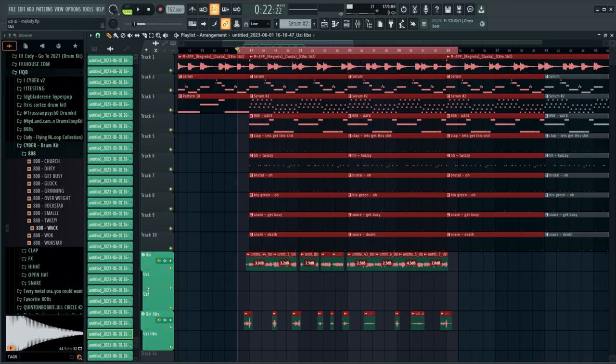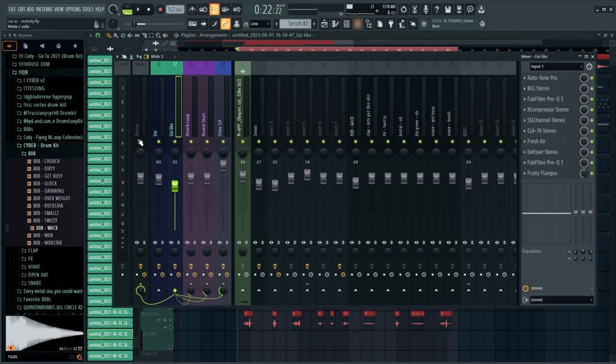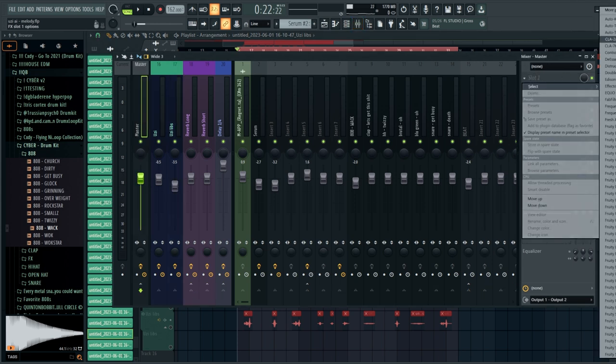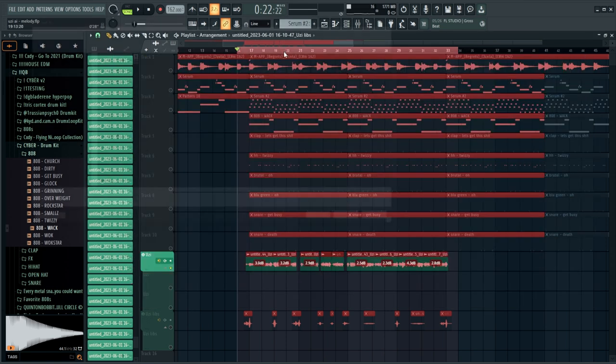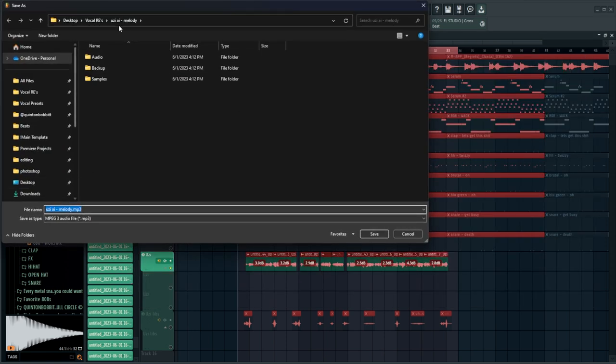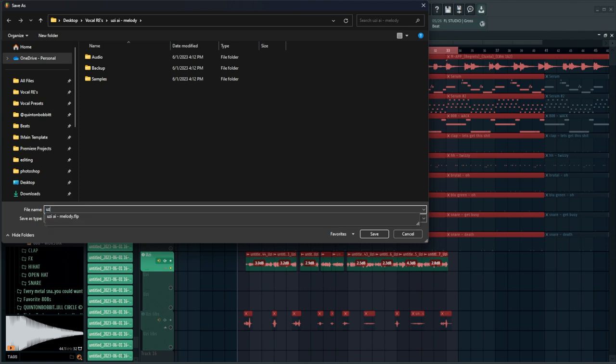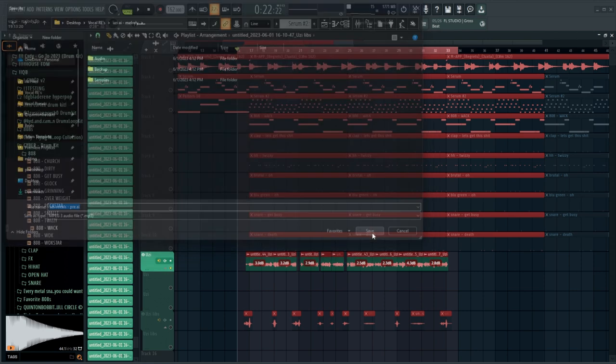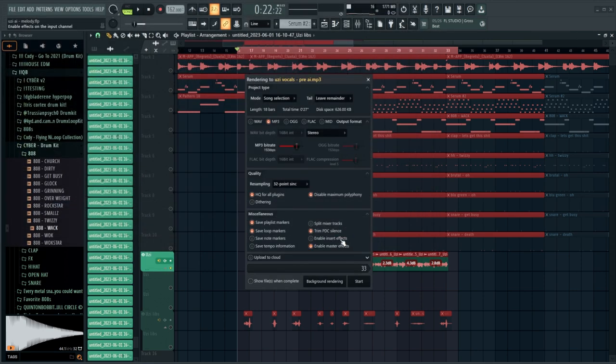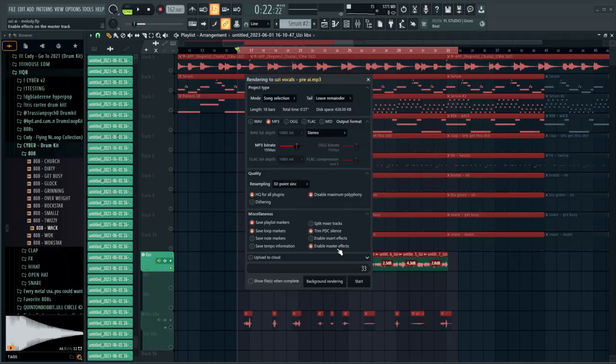Alright, so now we're going to run it through the AI. I've done this before, but I'm going to quickly run over how I actually do it. I'm going to select the main verse right here and go to my master and add one plugin, which is NS1, which is just a noise suppression plugin. It's going to make sure there's no background noise when I was recording that could be picked up by the AI and make some weird noise. Then I'm going to disable my classic clipper. Then we're going to hit control shift R on the keyboard. I'm going to name this Uzi vocals dash pre AI. We're going to click save. You need to make sure that enable insert effects is off and enable master effects is on. I'm just going to render it as an MP3 because it doesn't matter too much. We're going to click start. If we go to our project folder where we rendered that and double click this, it's just my completely dry vocals.